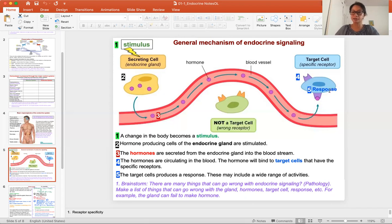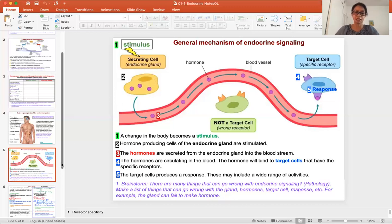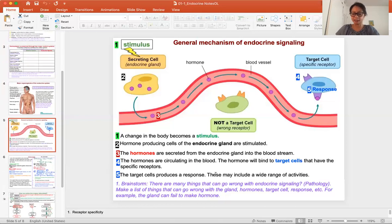The target cell will then produce responses. This could be a wide range of activity — it can restore the homeostasis of the body, or make new things. Each pathway will have different responses. Once that response is produced, it's going to feed back to the endocrine gland and shut the whole system off. This is the general mechanism of endocrine signaling. There's a brainstorm activity in the practice quiz: think about what can go wrong at each of the steps.